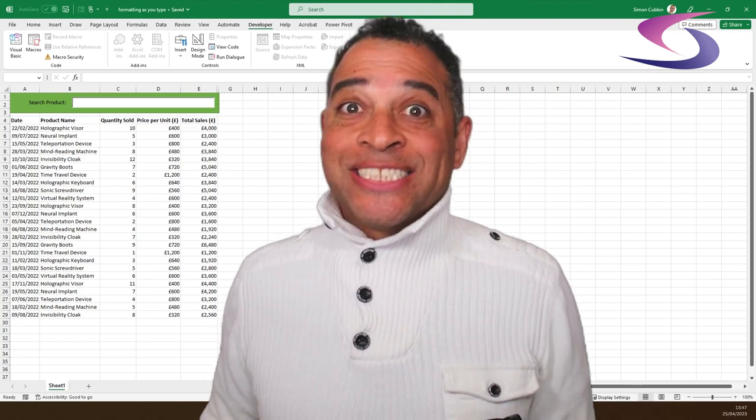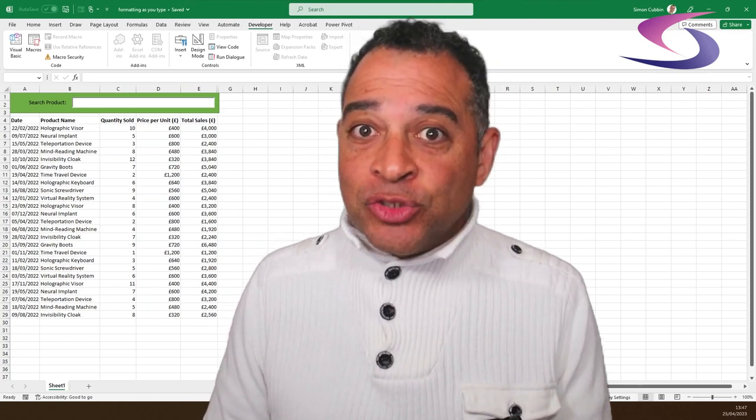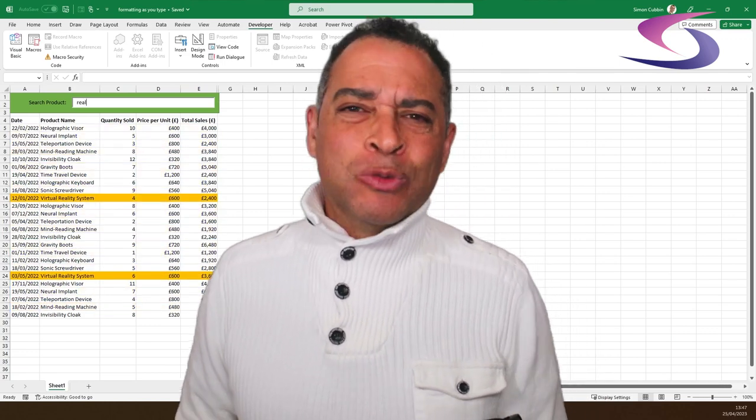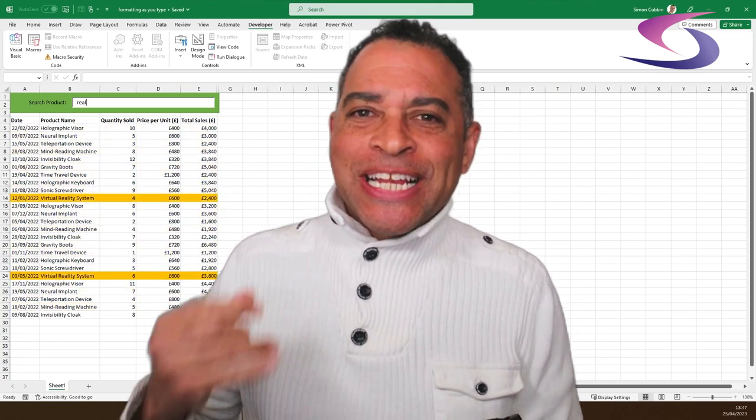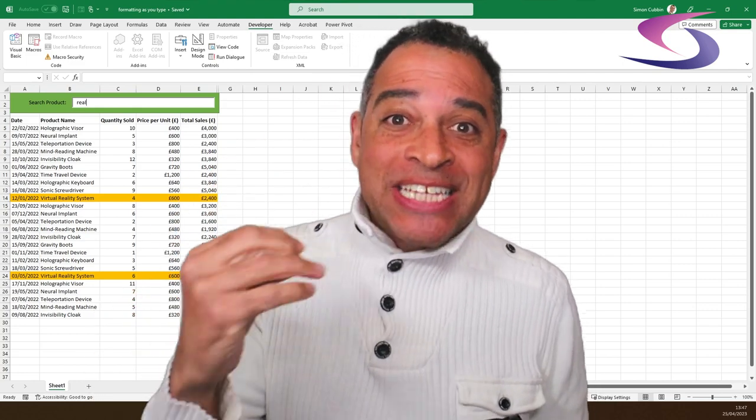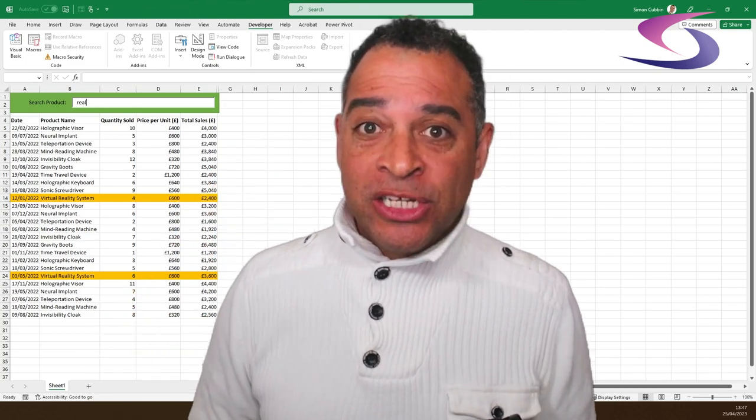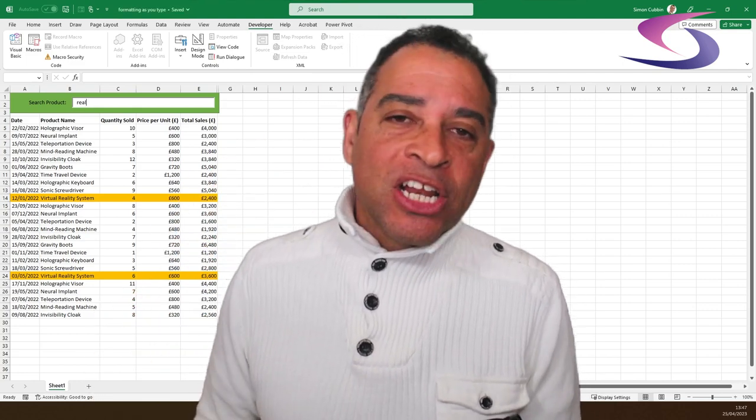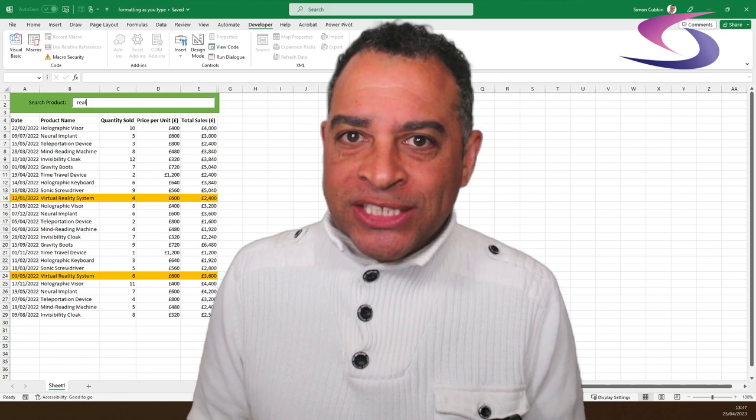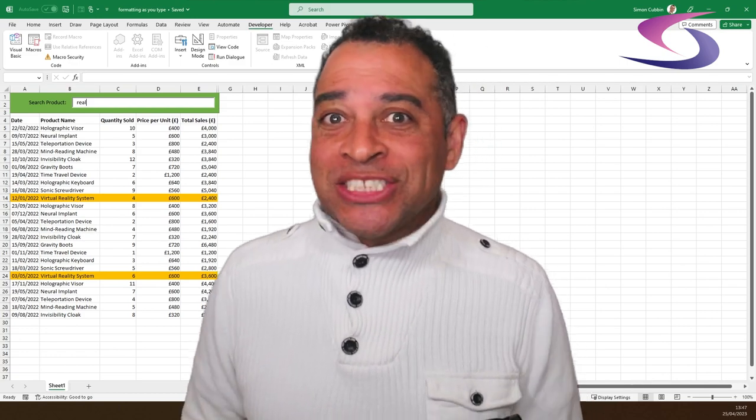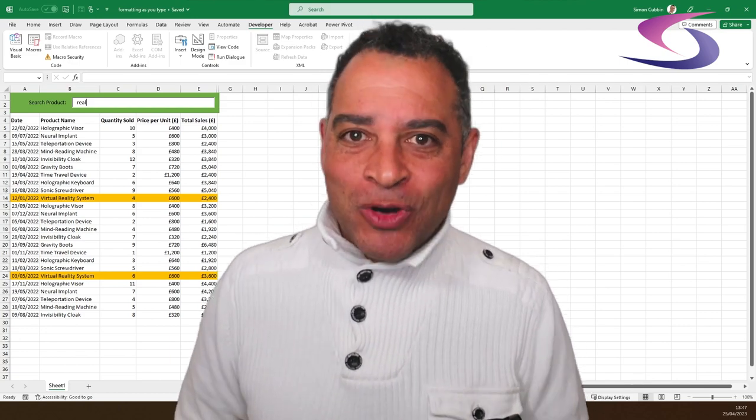Now, as you type in the text box, Excel will dynamically highlight the rows containing the text you've entered, making it easier than ever to analyze and visualize your data. Give it a try and see the magic unfold.